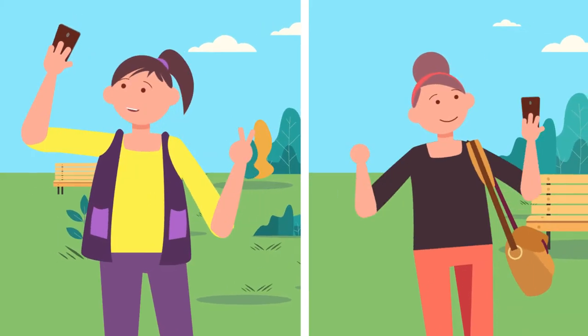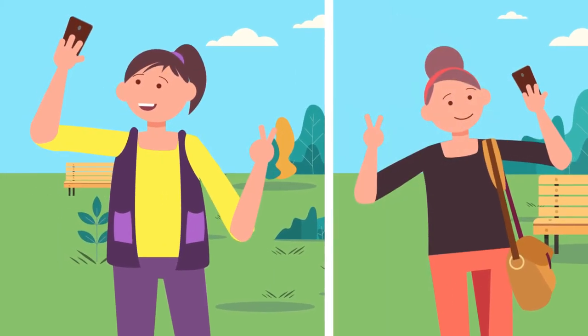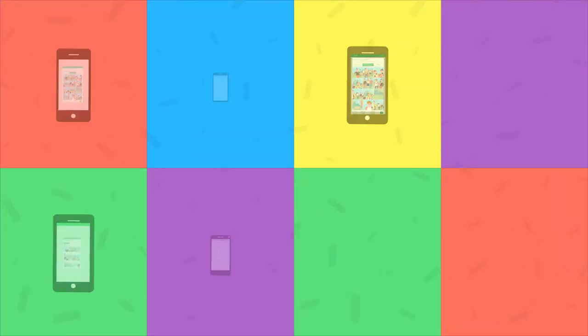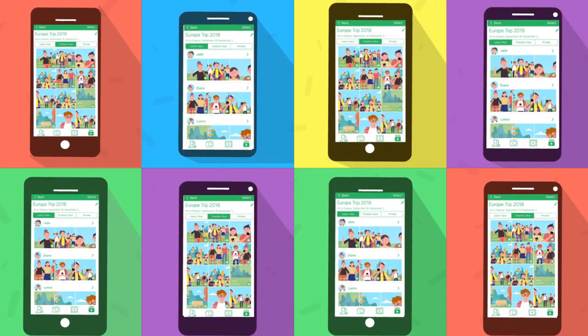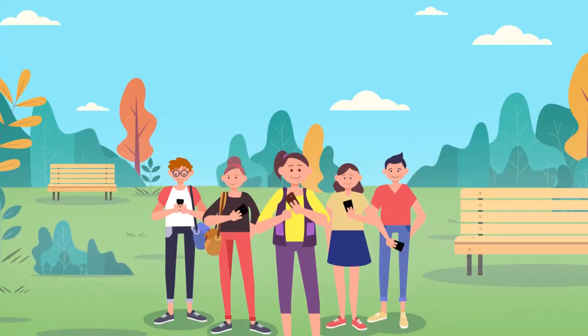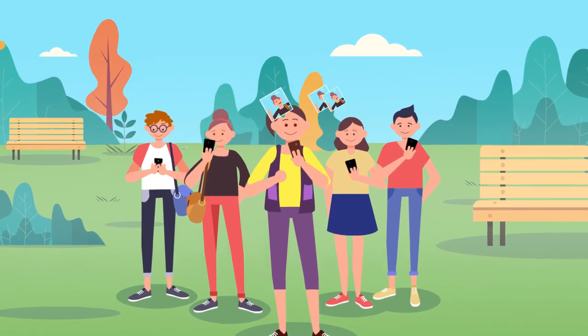Why wait to share your photos? Get them instantly as they happen. Share photos instantly and privately with multiple people. It's quick. It's easy.